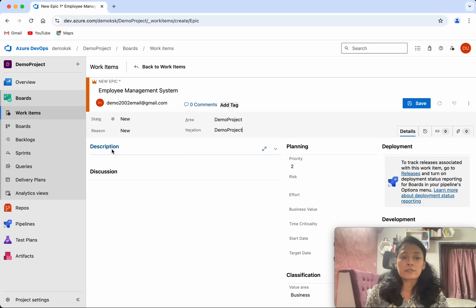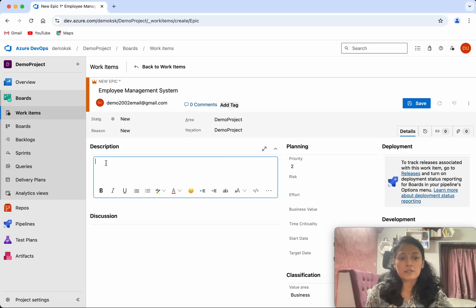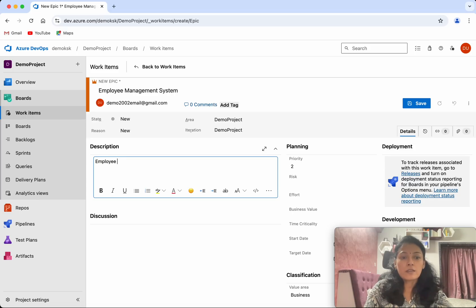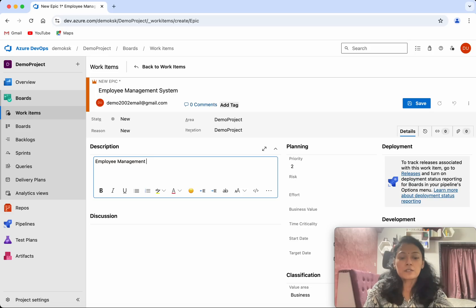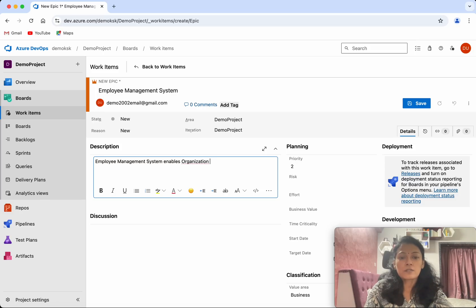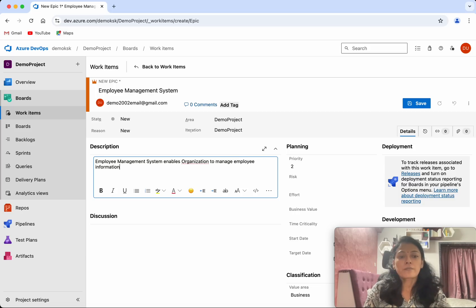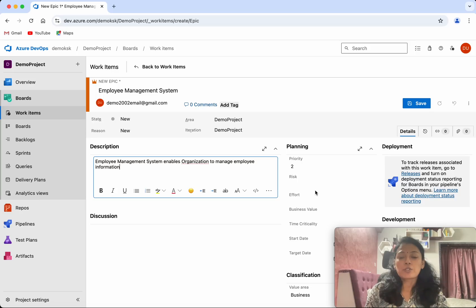Then we will be able to provide a description. So I am going to give the description as Employee Management System enables organization to manage employee information. Then we will be able to add the priority. Currently the priority is two. If this epic is high priority, you will be able to change it.